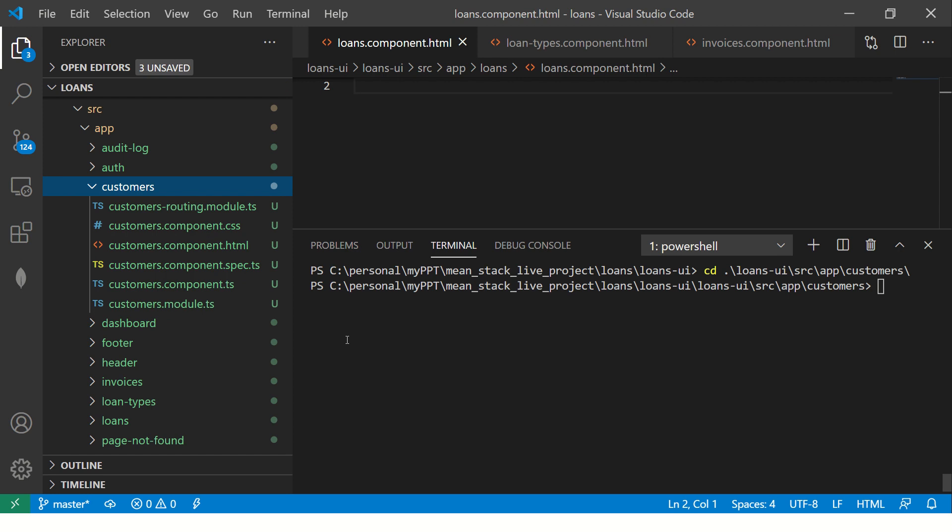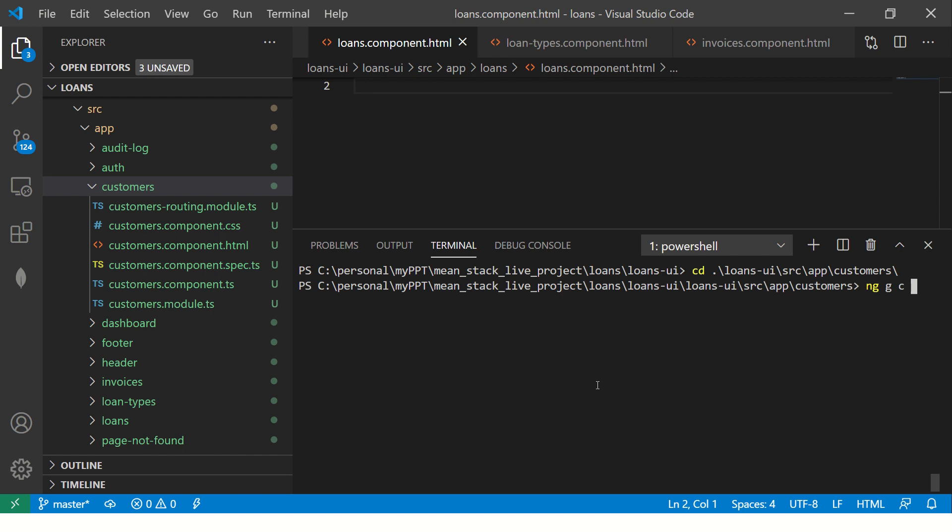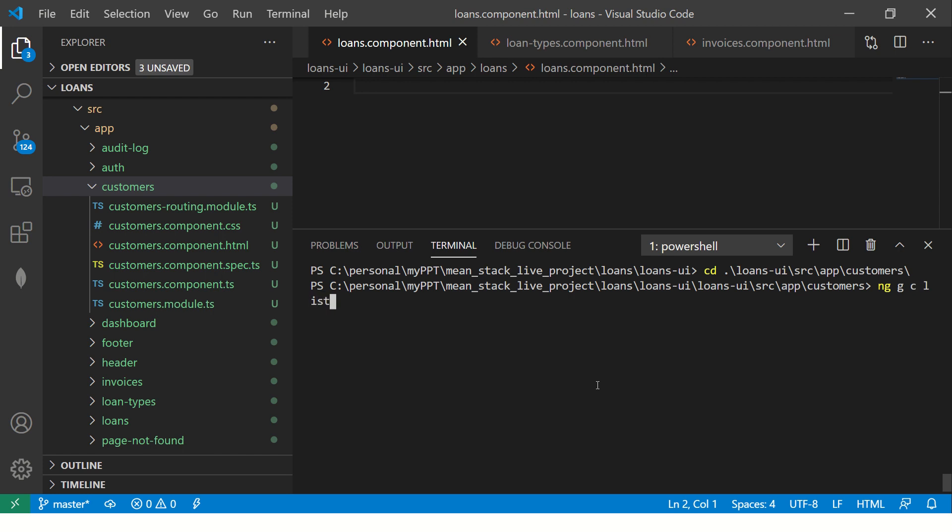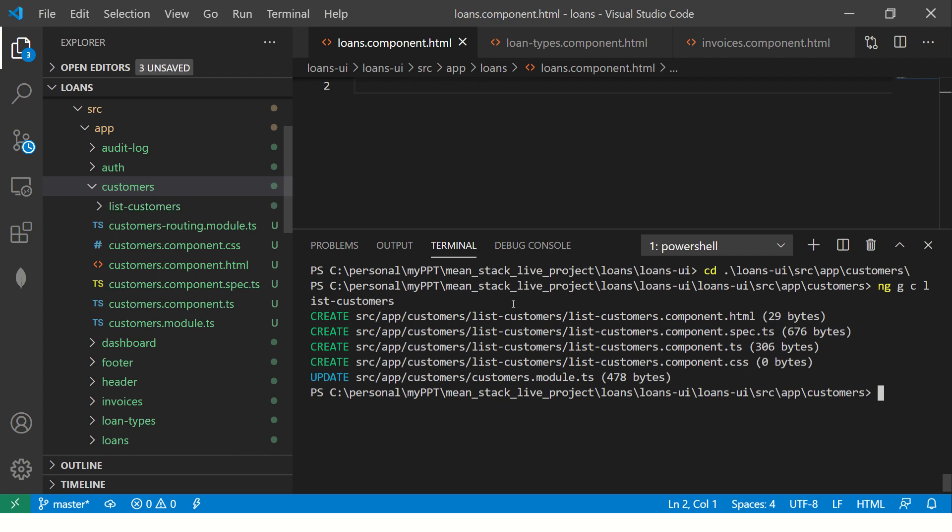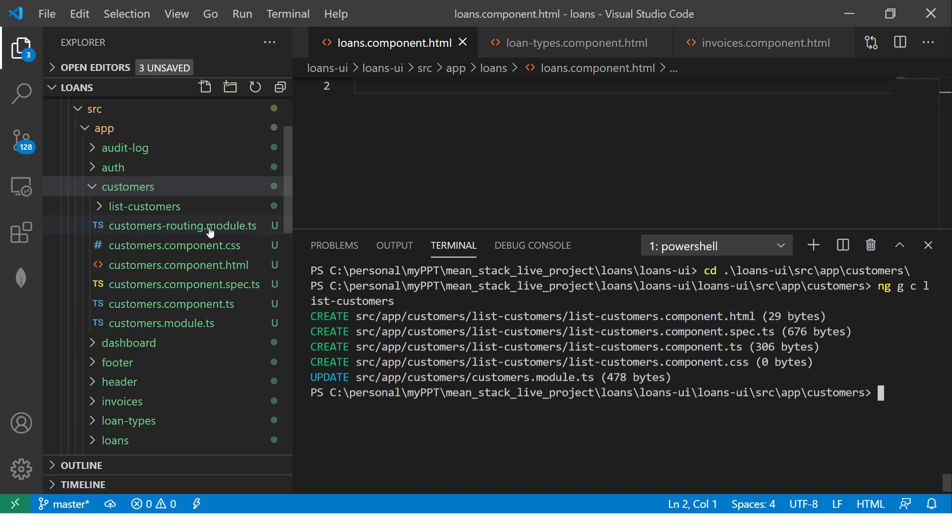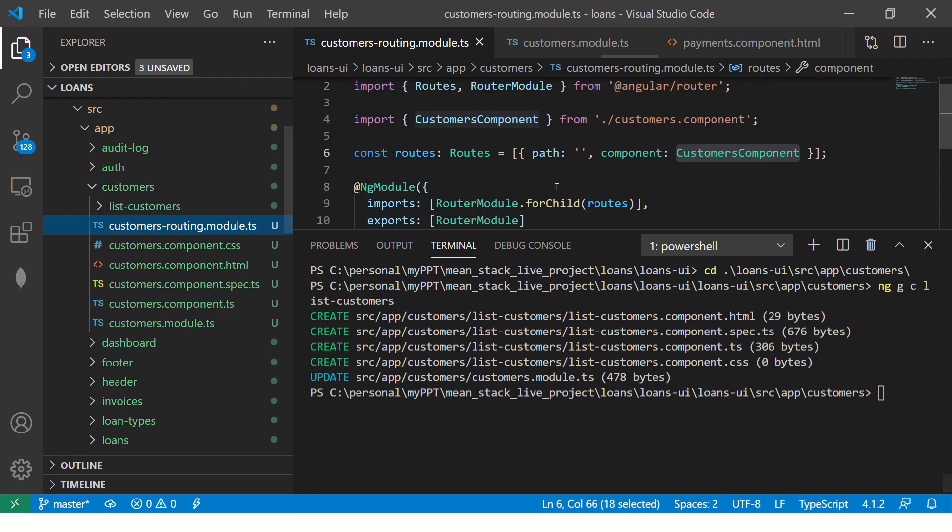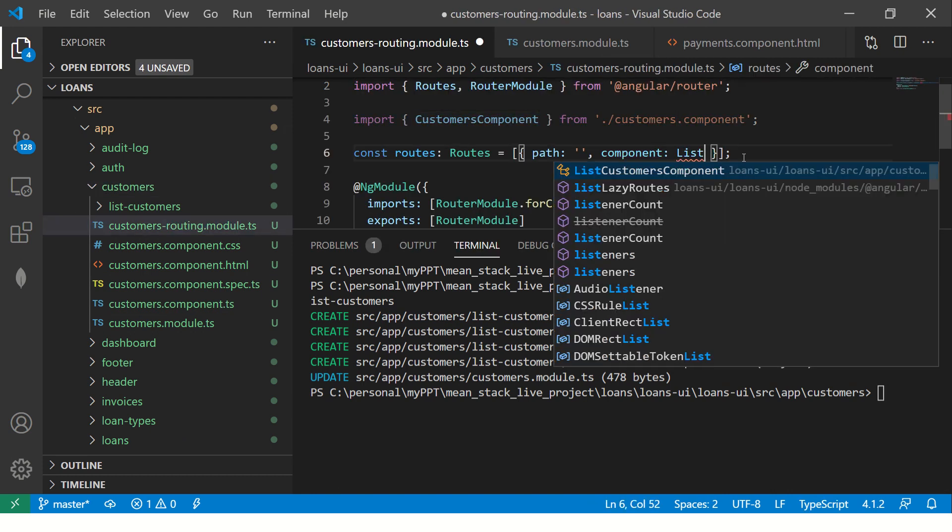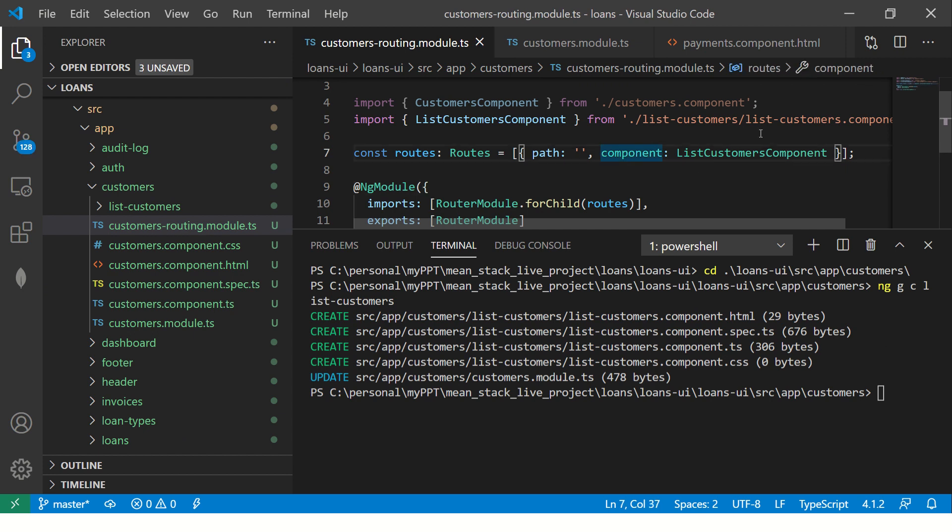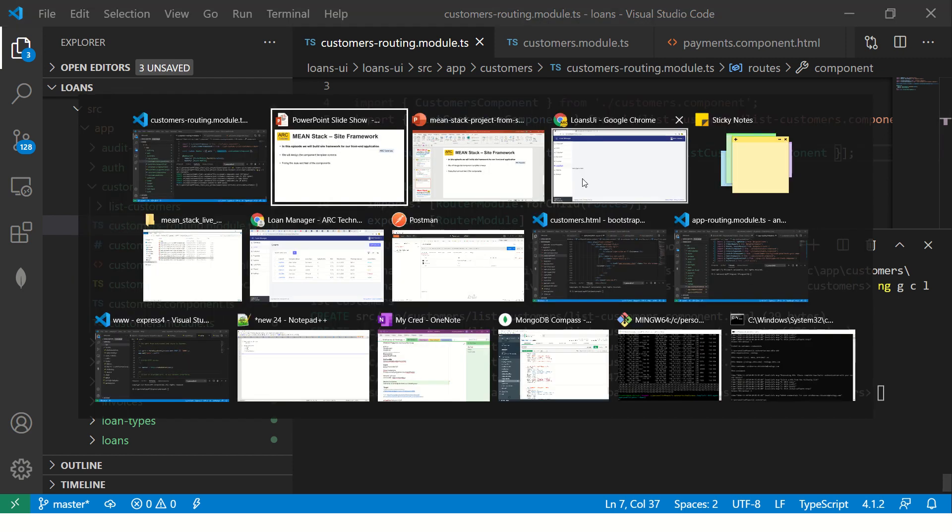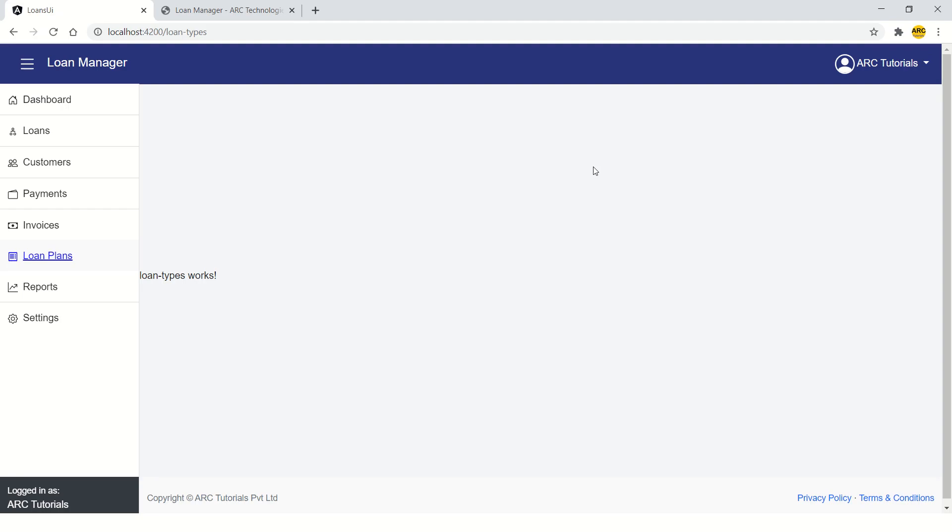That being said, now I'm going to create a new component. I'm going to call it list customers. This is where our data grid will come into picture. So the component is created and it's updated in the customers module as well. Let's go to our customers routing module and say that we are going to use list customers whenever the user enters the route slash customers. That's the default route, which will come to this particular component.